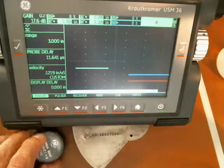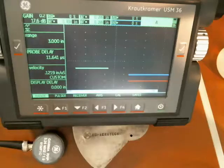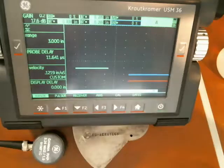So that's how the audible alarm works on a USM 36. Thank you.